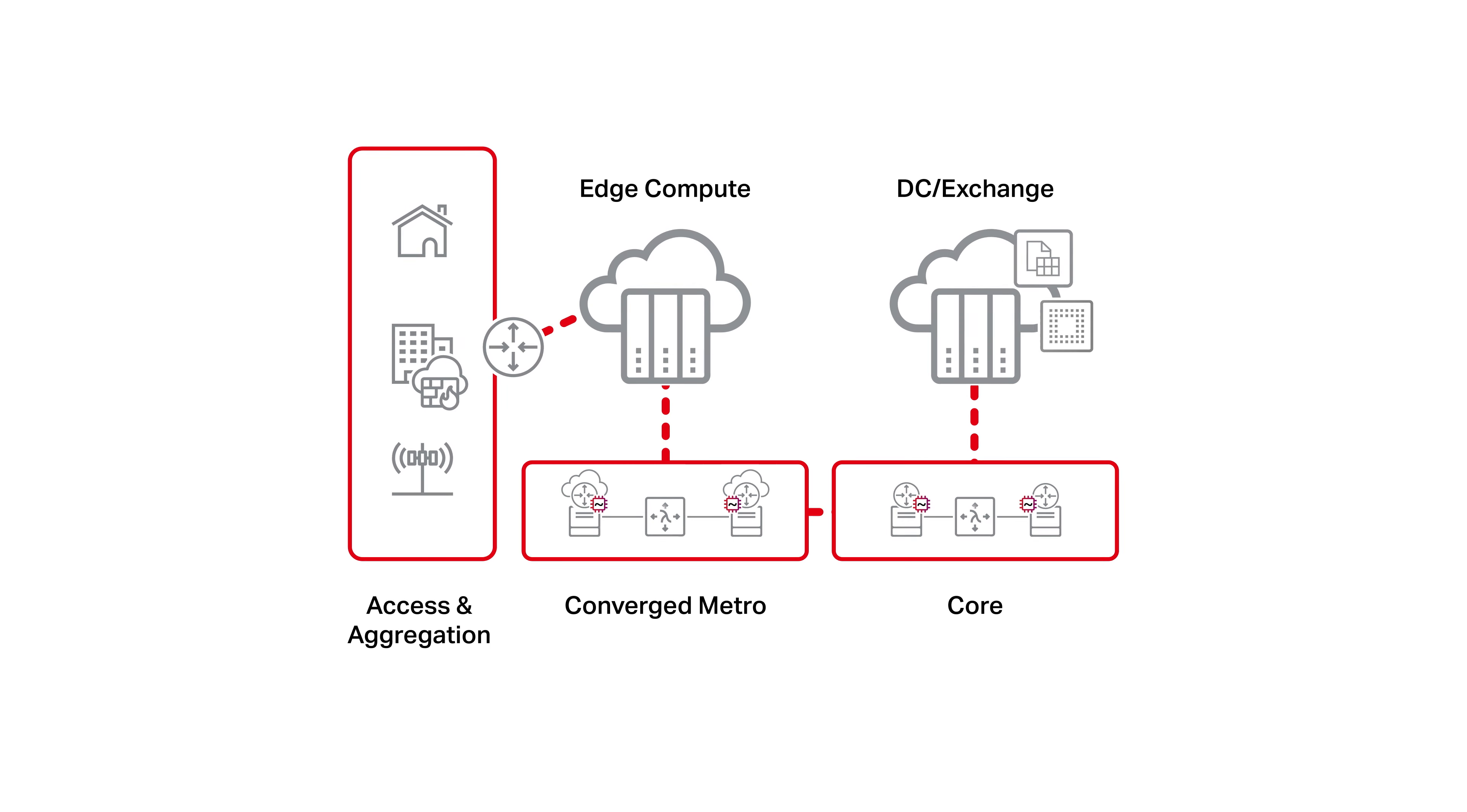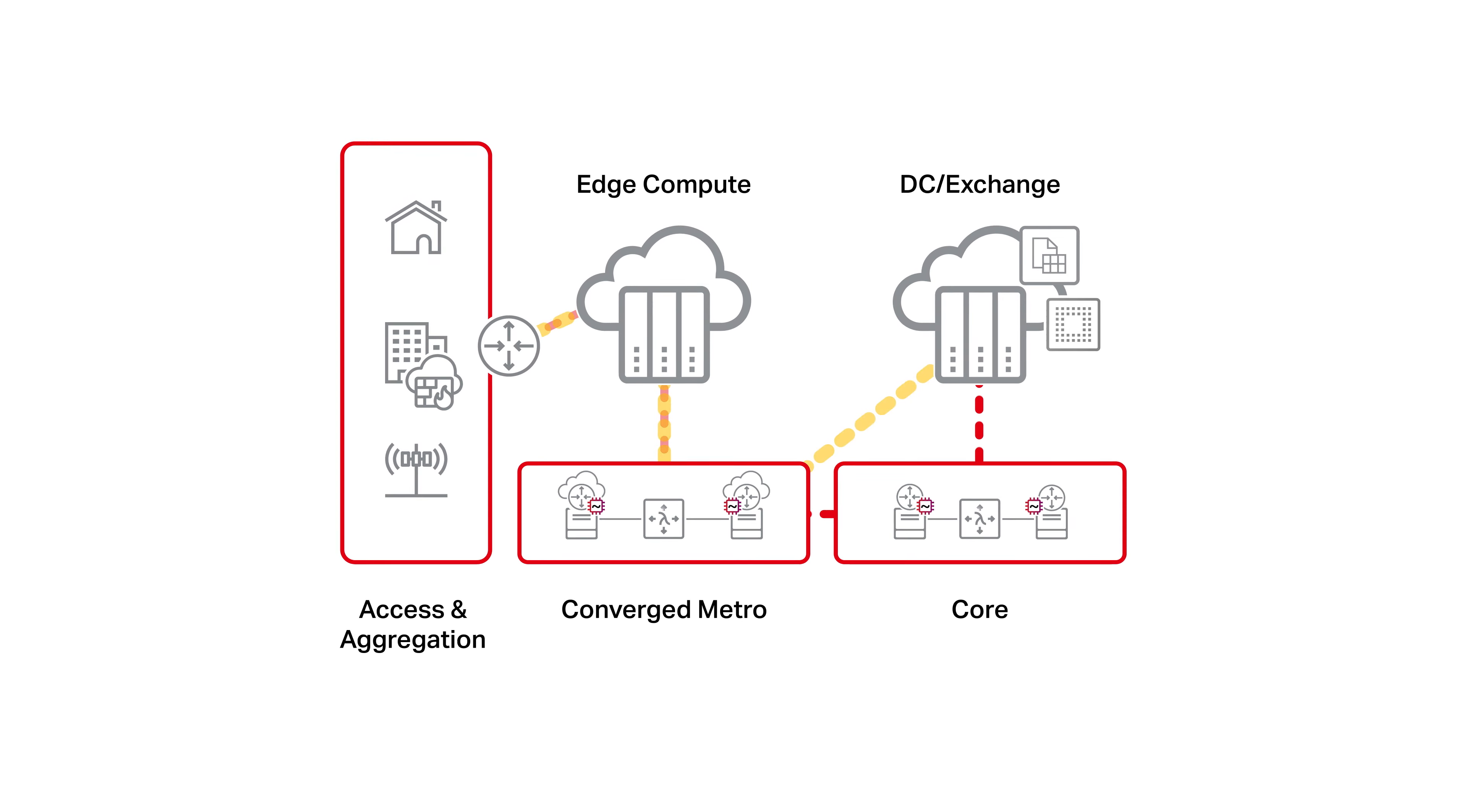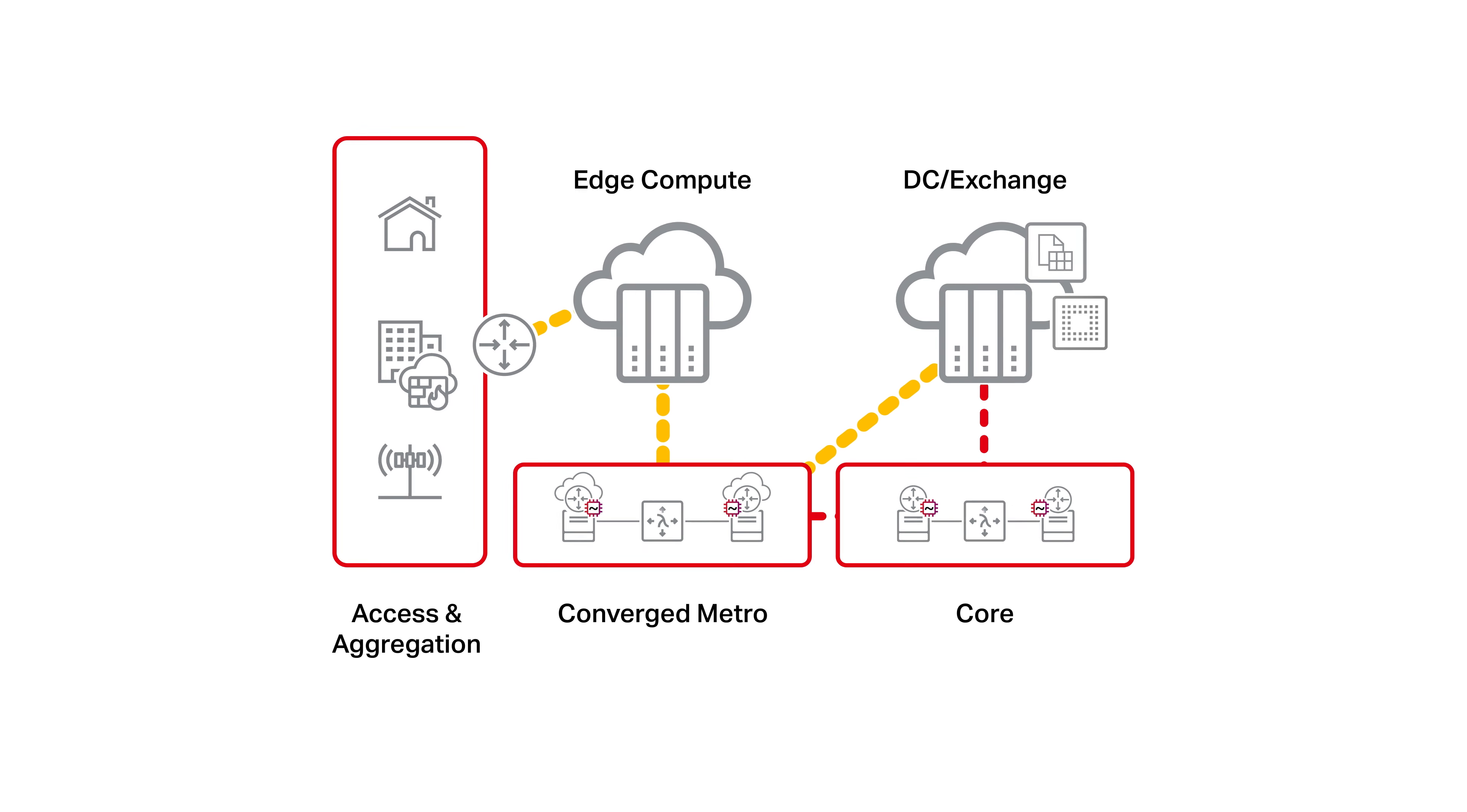The net result is large amounts of network traffic that previously traversed service provider core networks are now pivoting towards regional data centers in the Metro.